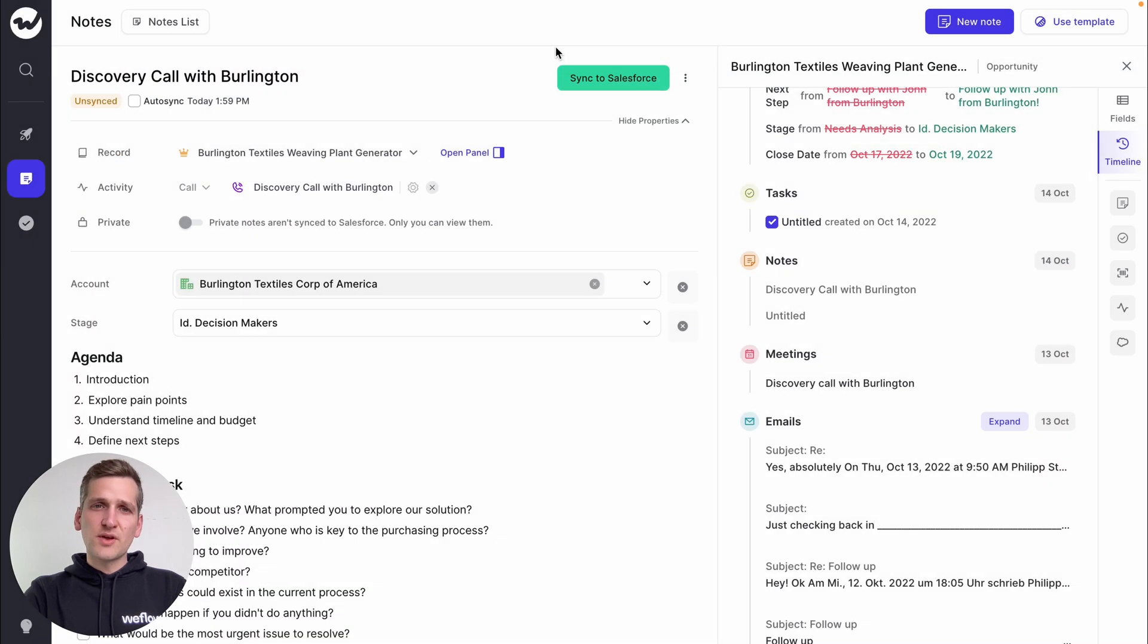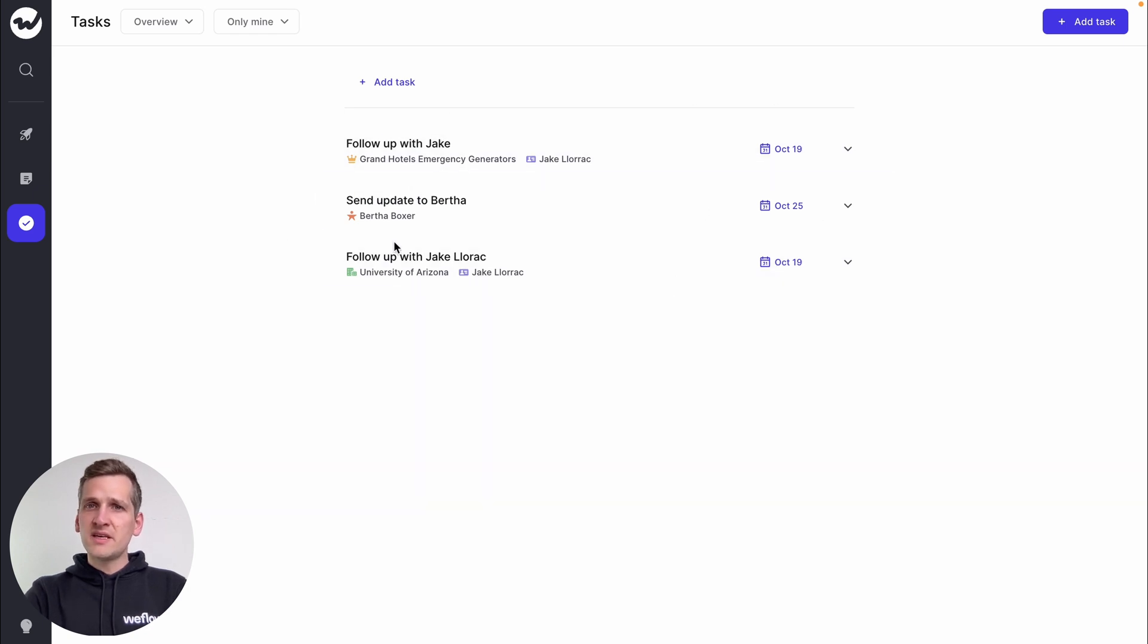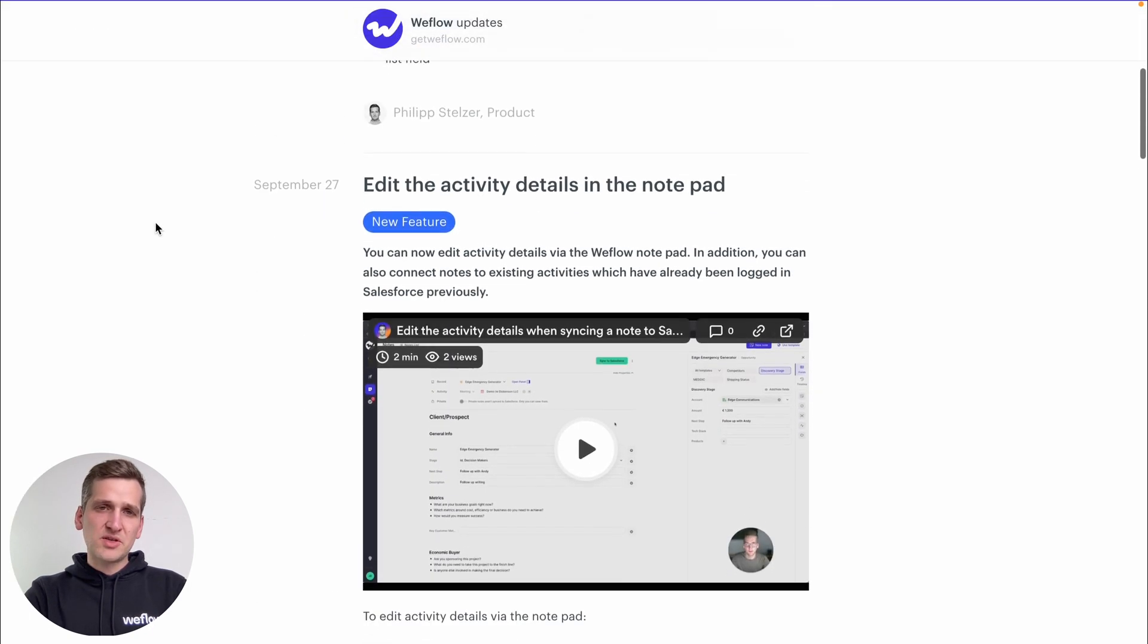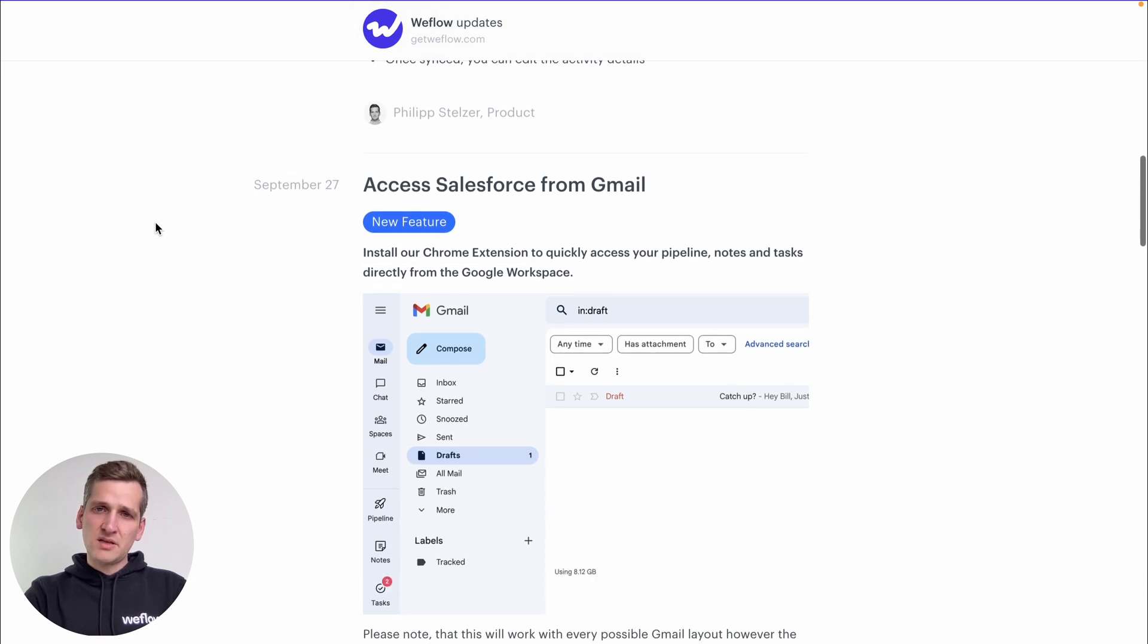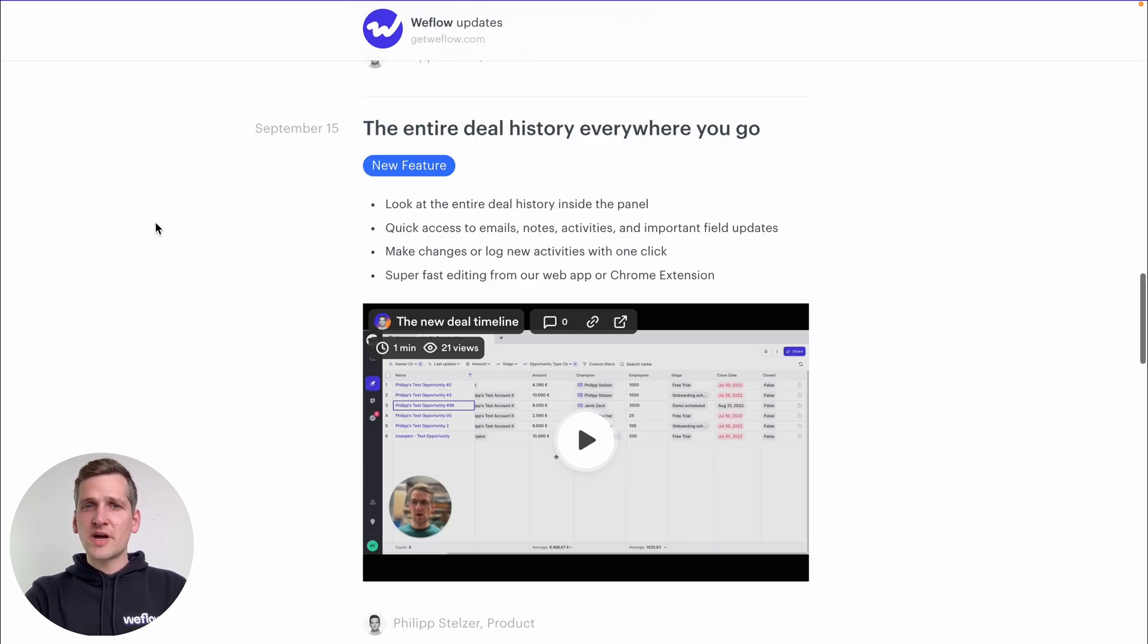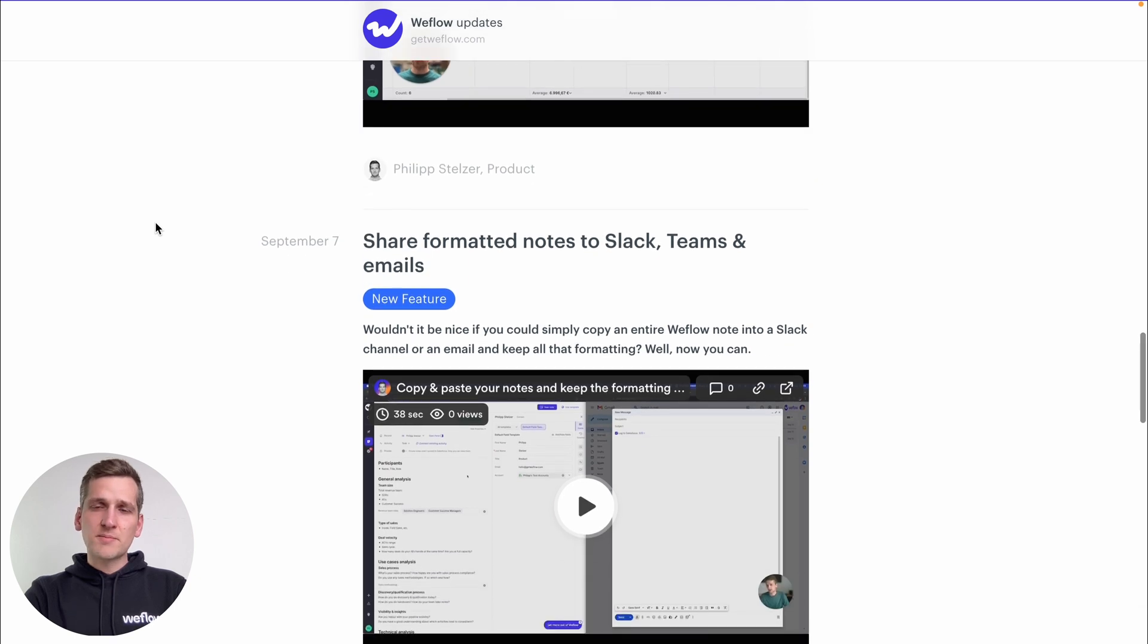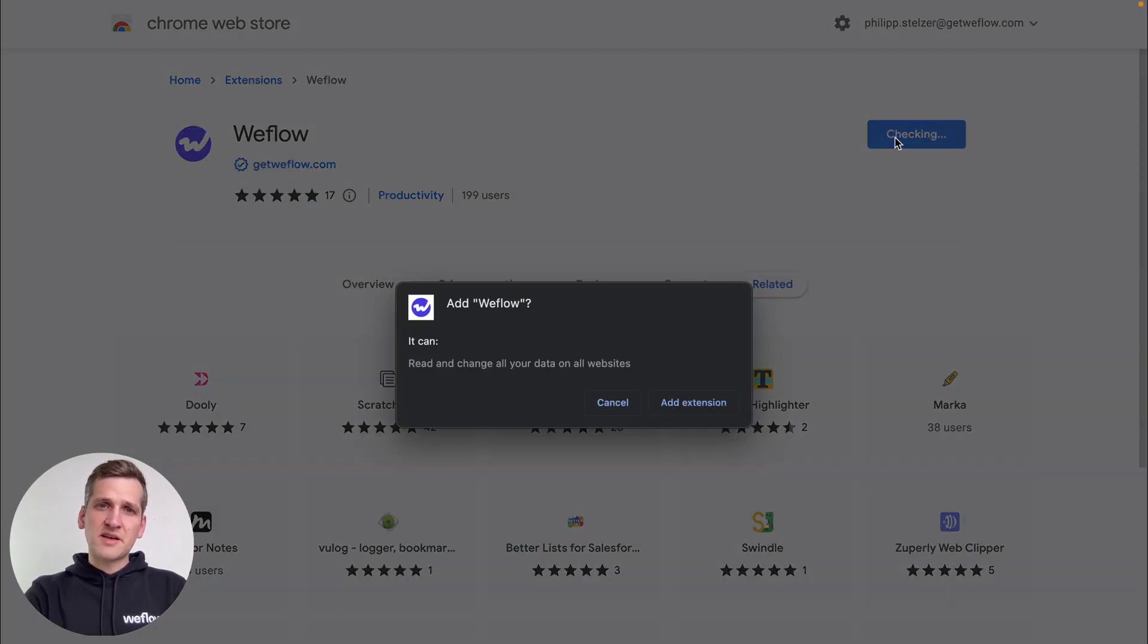There's more to WeFlow than what I just showed you. We also give you a powerful task manager, and there are many exciting new updates that we are shipping you every week. But the best way to learn about the full power of WeFlow is to try it out yourself. Signing up is free, and it only takes seconds. Try it now.